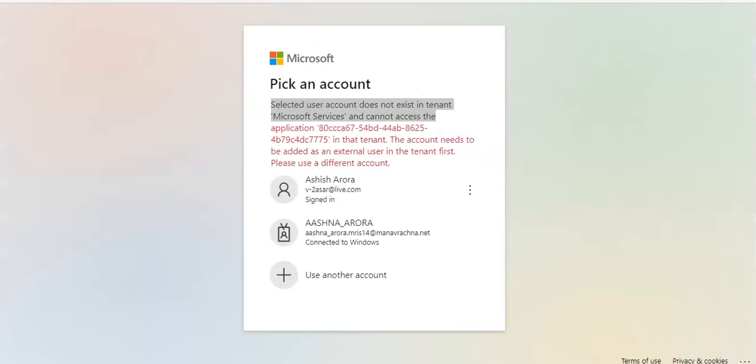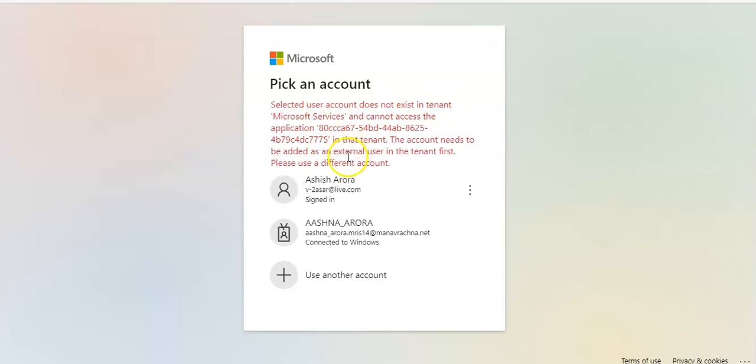So when I tried to log on, it gave me an error message that selected user account does not exist in this tenant and you need to add this as an external user to this tenant. And so when I tried to dig more into this error message, it seems that personal user accounts cannot log on to the Microsoft 365 Defender portal. And you need an external invite to log on to a specific tenant.